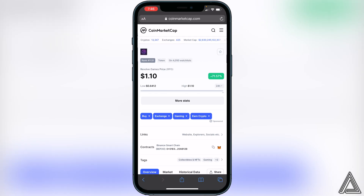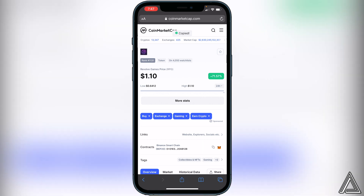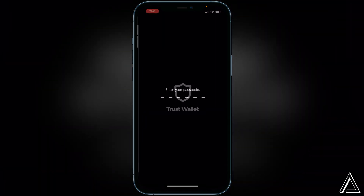Once you're on CoinMarketCap, go down to where you see Contracts. All the way over to the right you'll see two little squares — go ahead and click on those squares to copy the contract address.